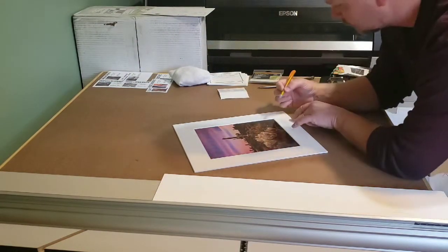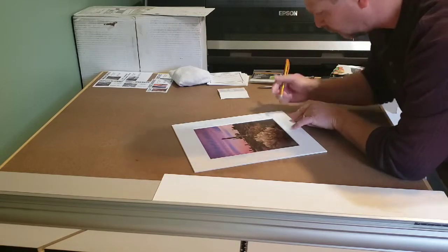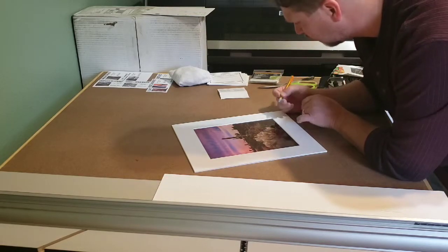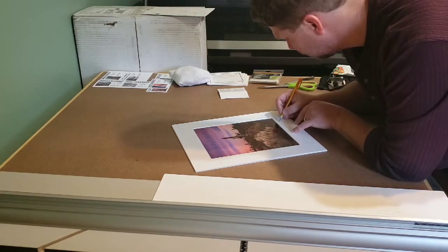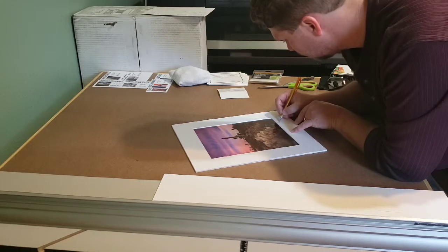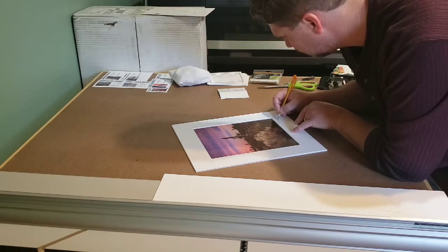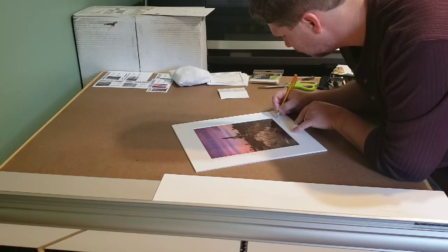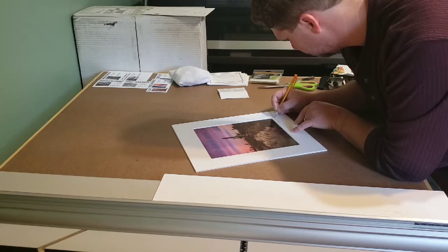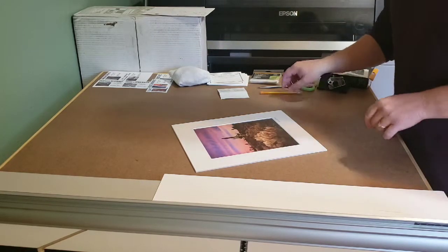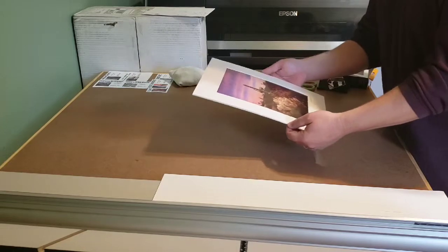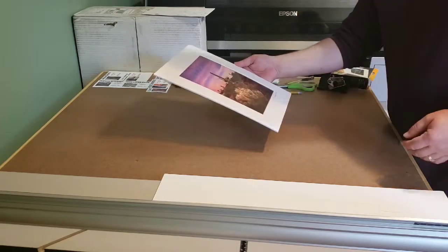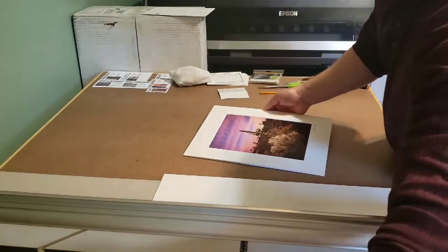And once again we sign on the overmat. Do that in pencil. There's the finished piece.